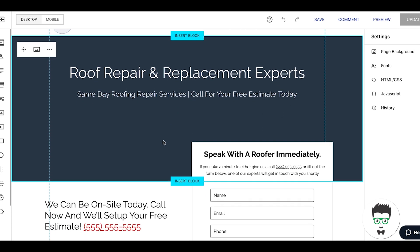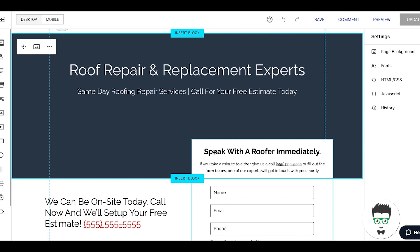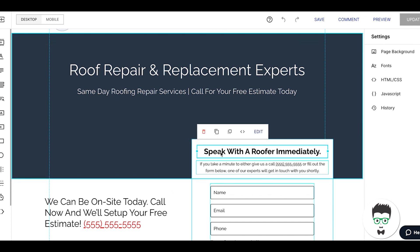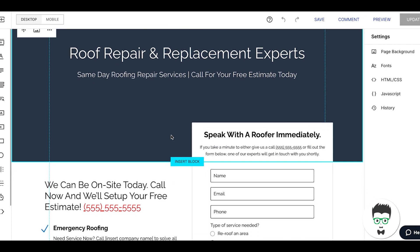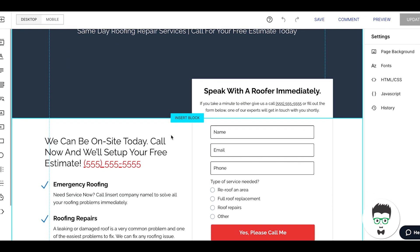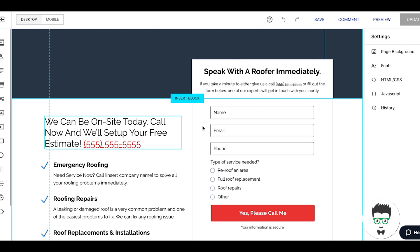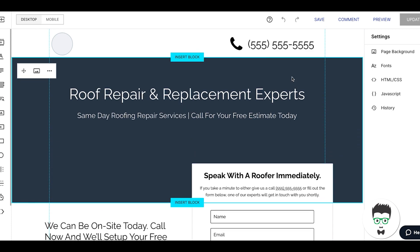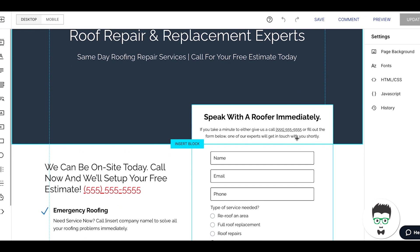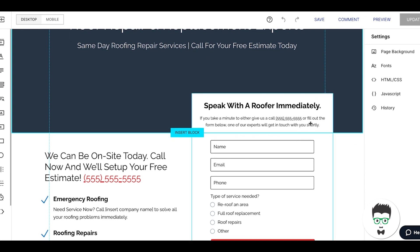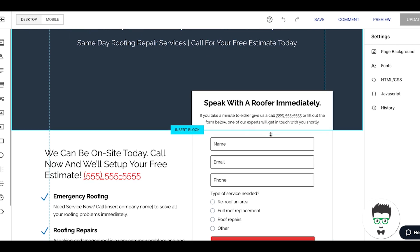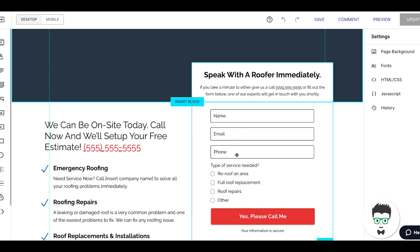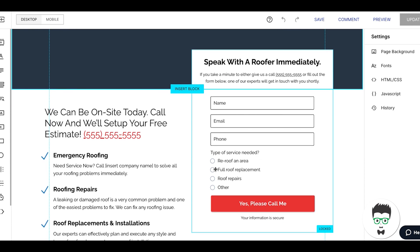Then we come down here and we have our contact form box: Speak With A Roofer Immediately. If you take a minute to either give us a call—every number should be click-to-call on your page by the way on mobile—or fill out the form below, one of our experts can touch with you shortly. Name, email, phone, type of service needed. This is really important. You can even do a message box here and say tell us about your roofing issue.